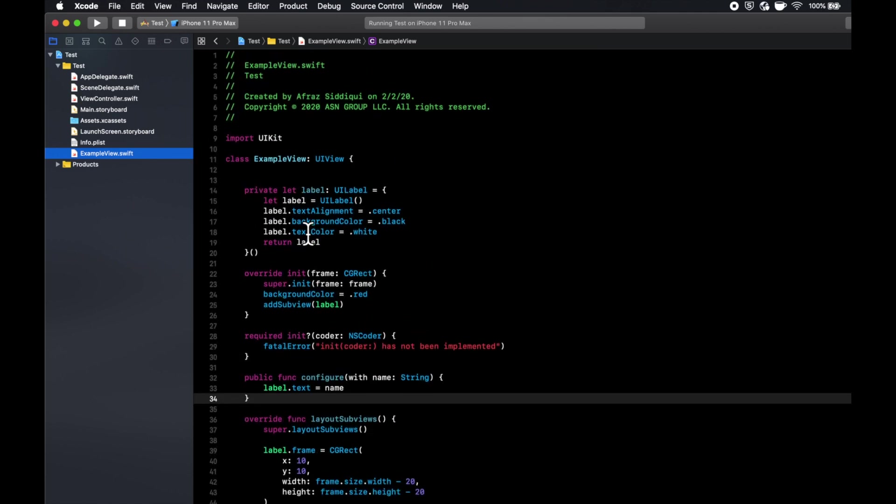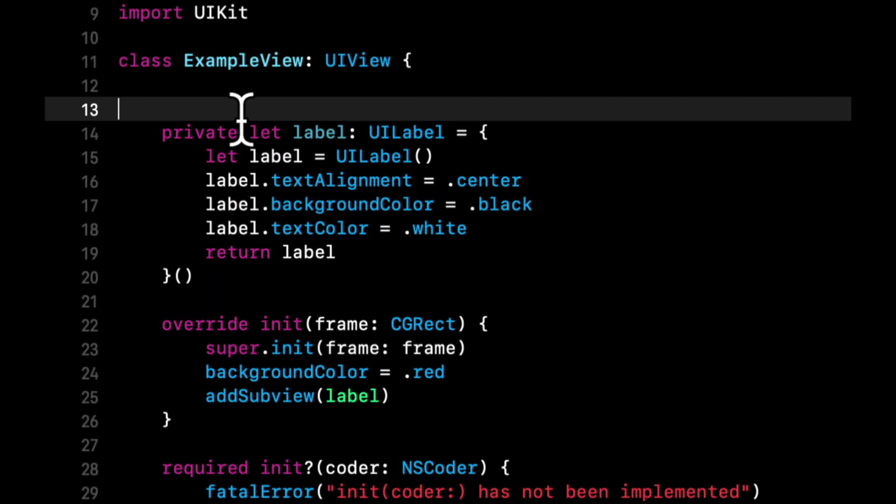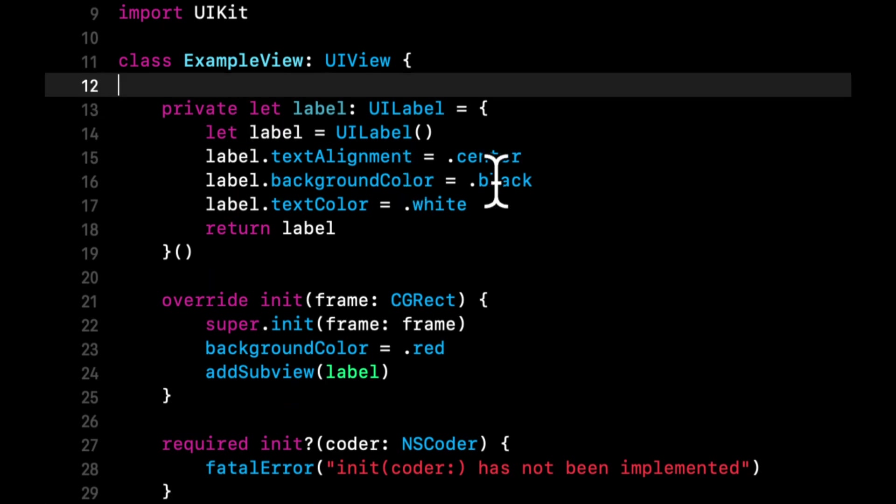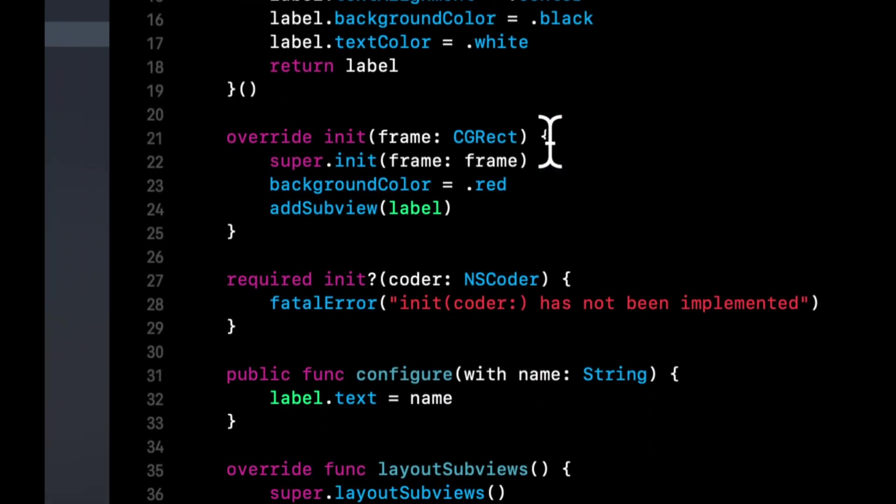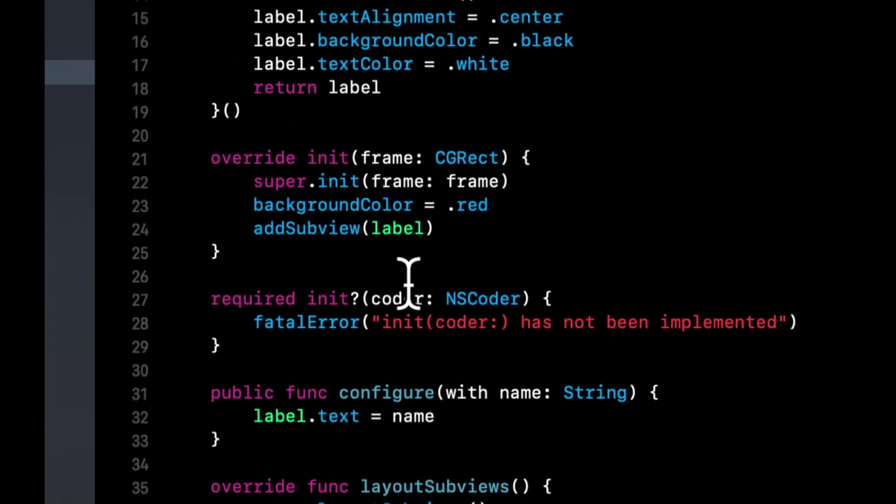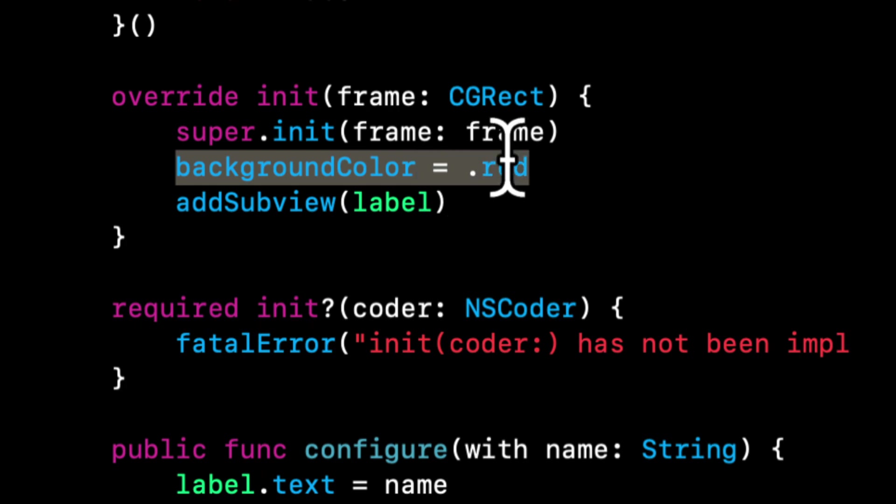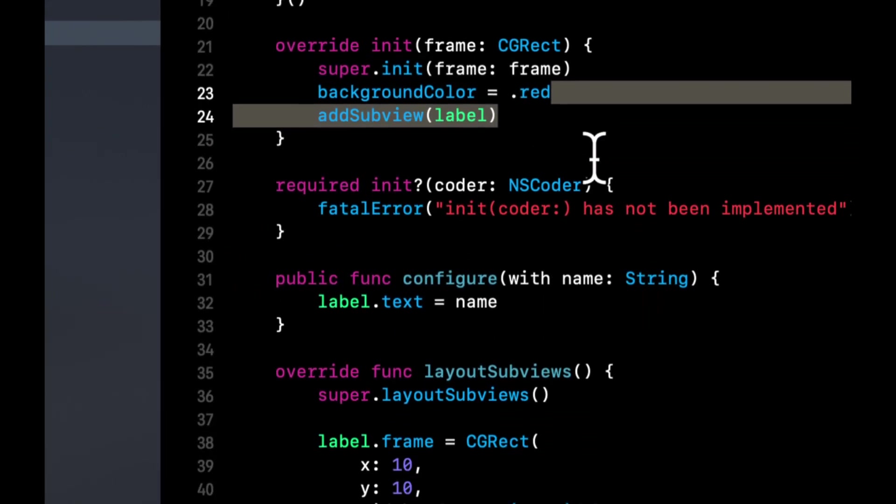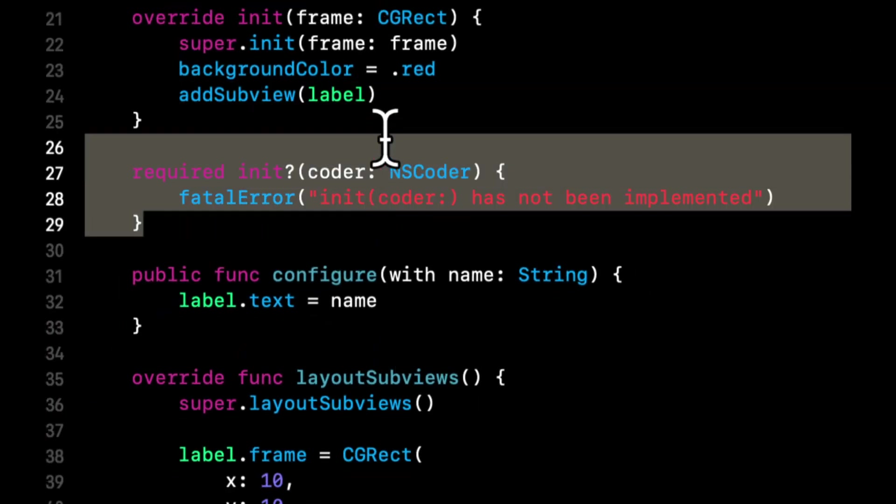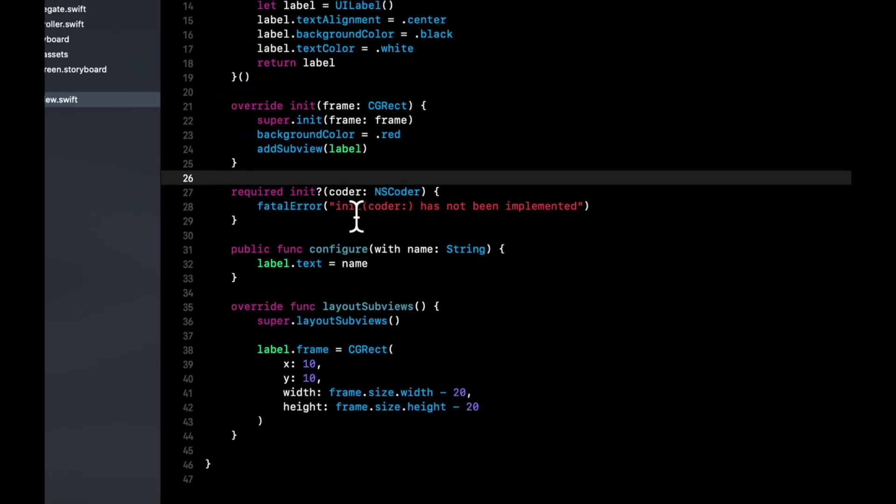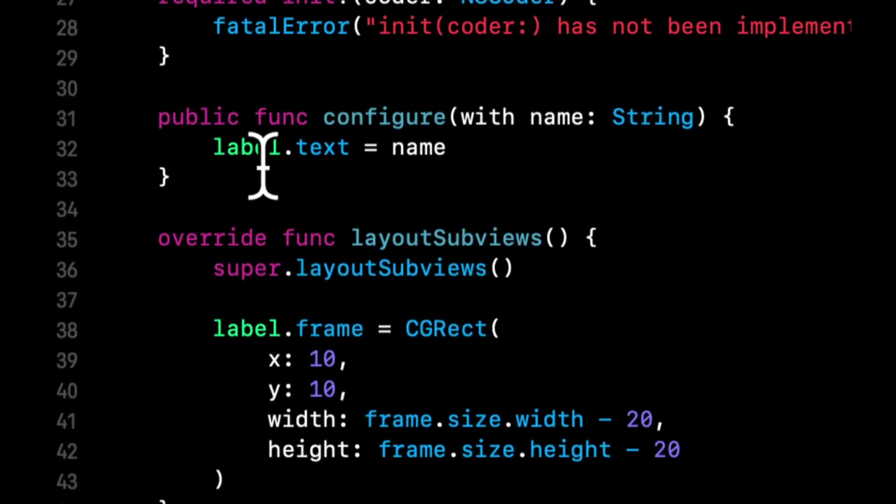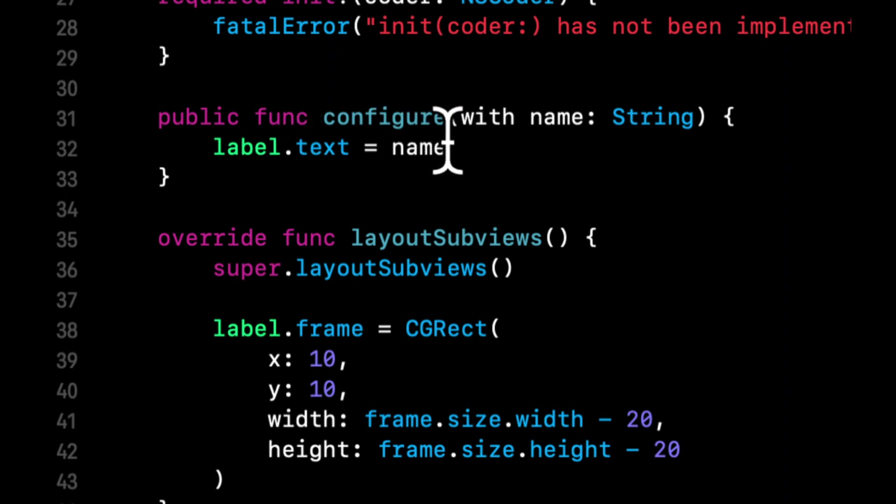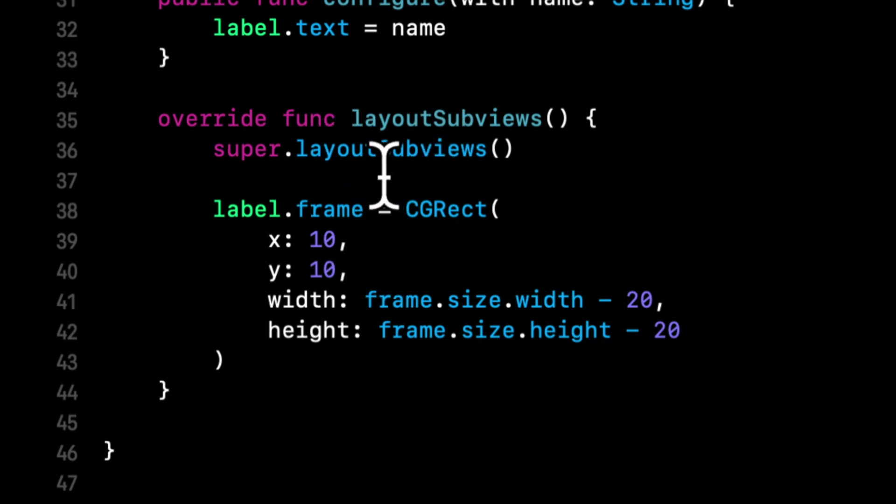We added a little bit of code in here. So the first thing that we added is a label. And this label, we've configured it in here a little bit. So it has a black background, white text color, the text is centered. We overrode the initializer. And we basically said, set the background color of this view to red and add the label subview. This required initializer is required by Xcode for various reasons that are out of scope for this video. So this one was automatically added for us. We've then added a public function called configure with name, which is a string, which when called sets the text of our label. We overrode the layout subviews function, which basically gets called to layout our subviews as the name implies. And in here, we've specified the X, Y width and height for our label.